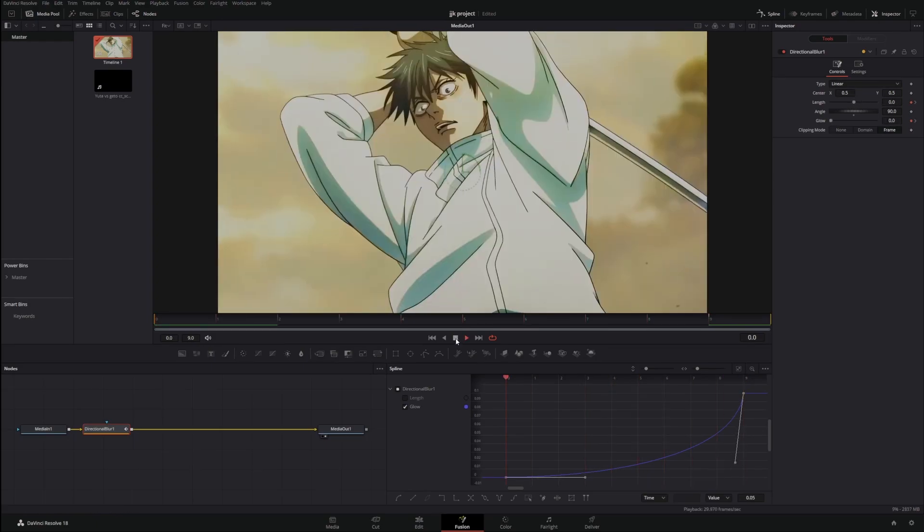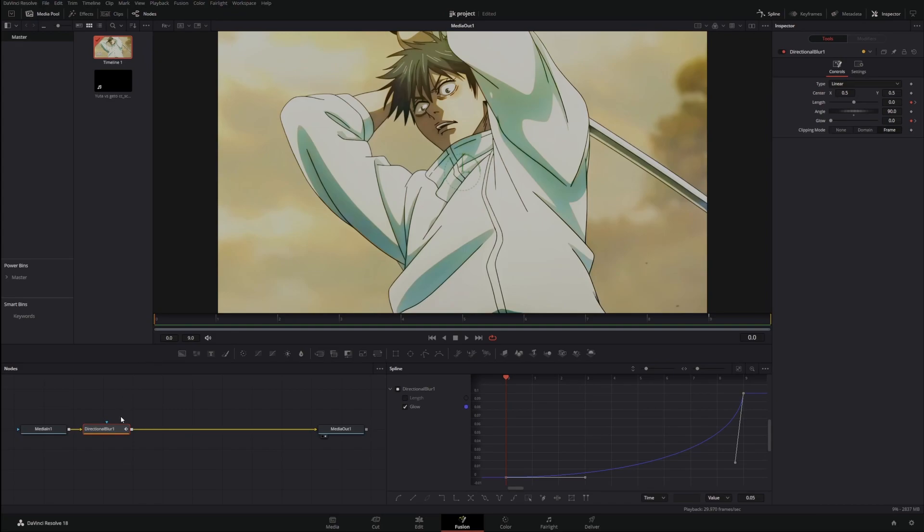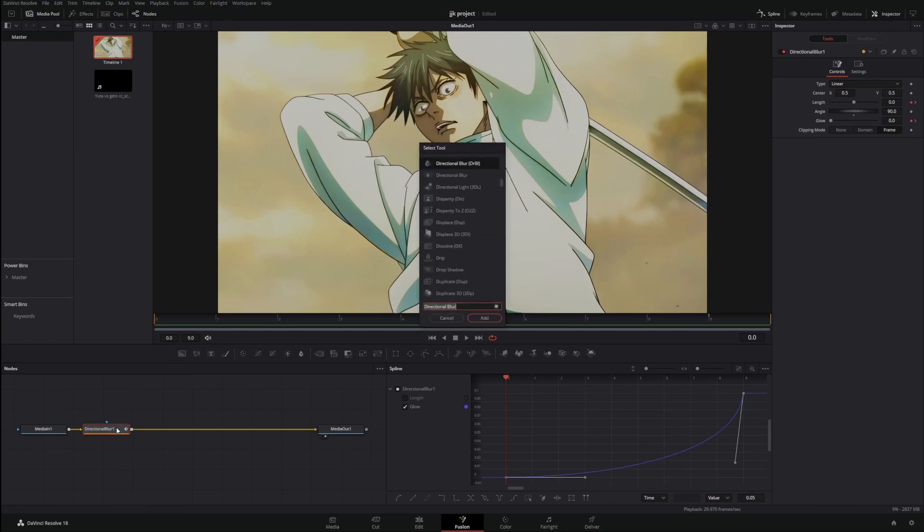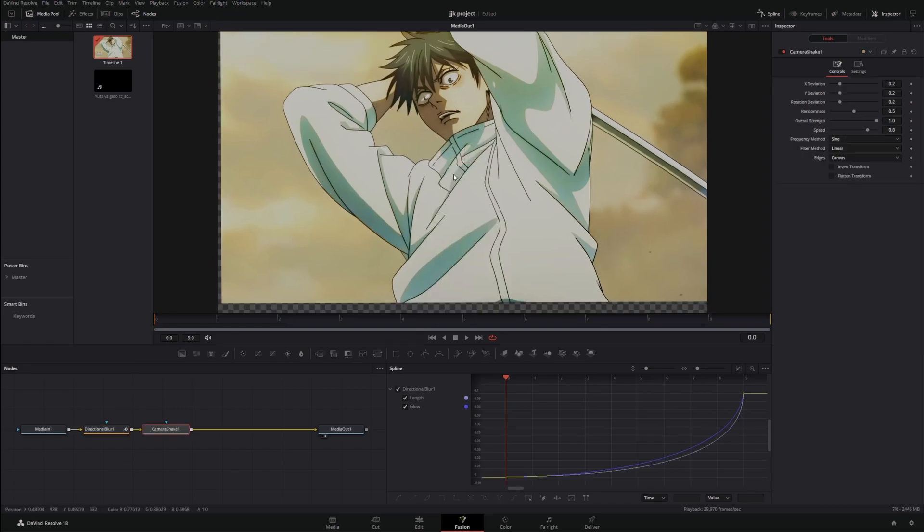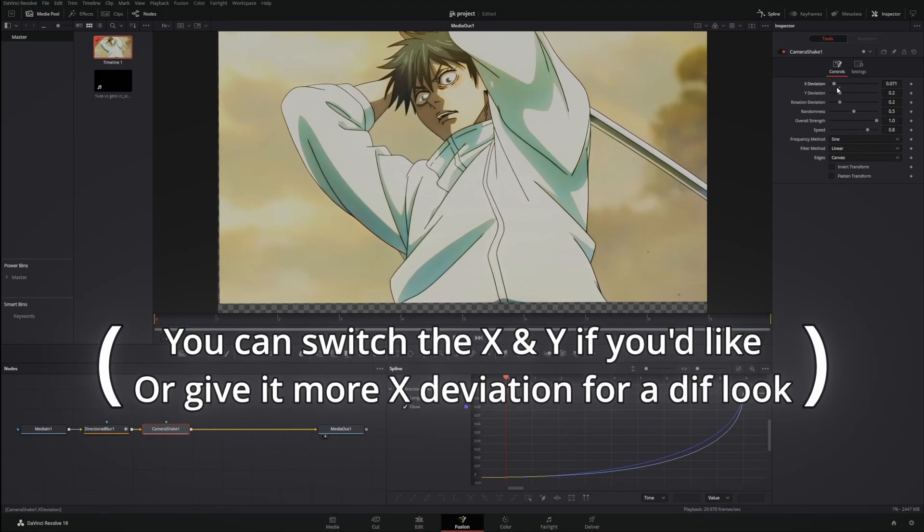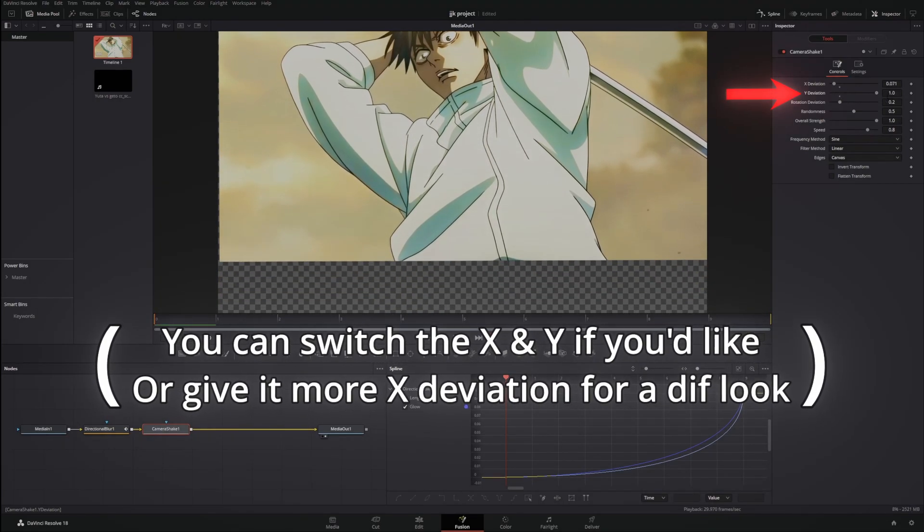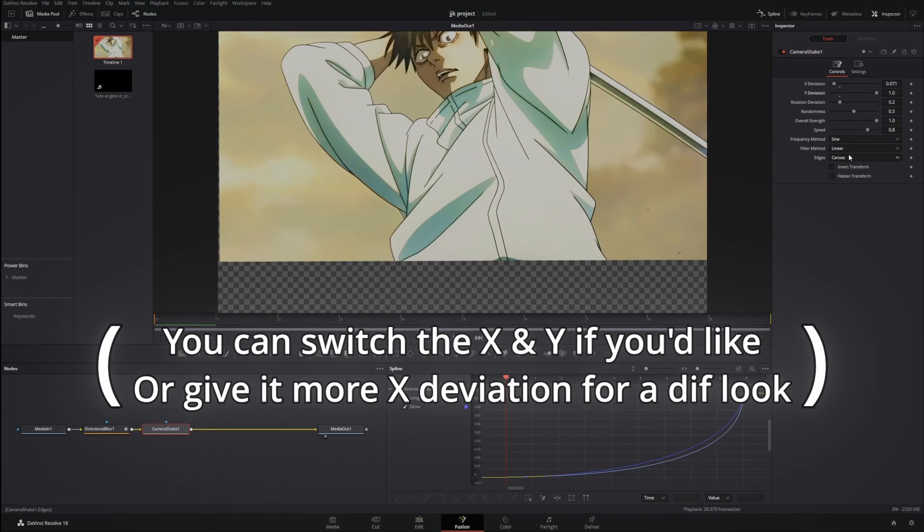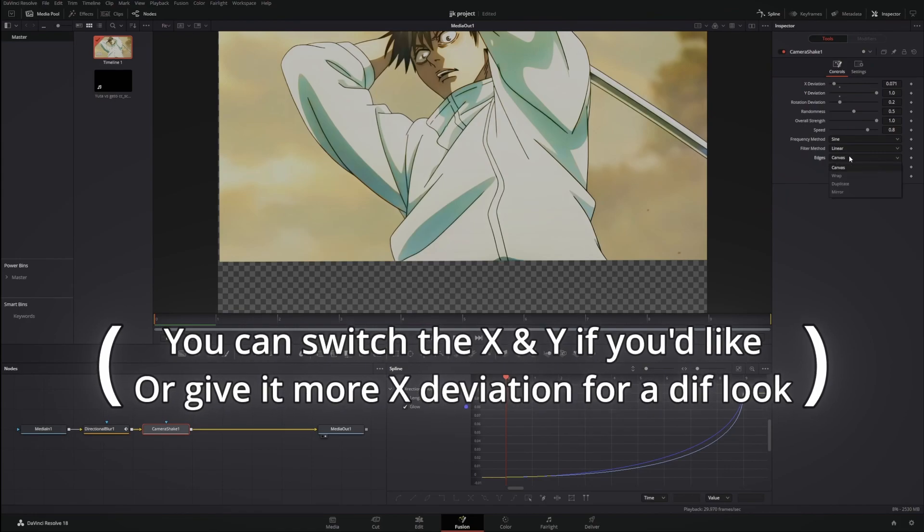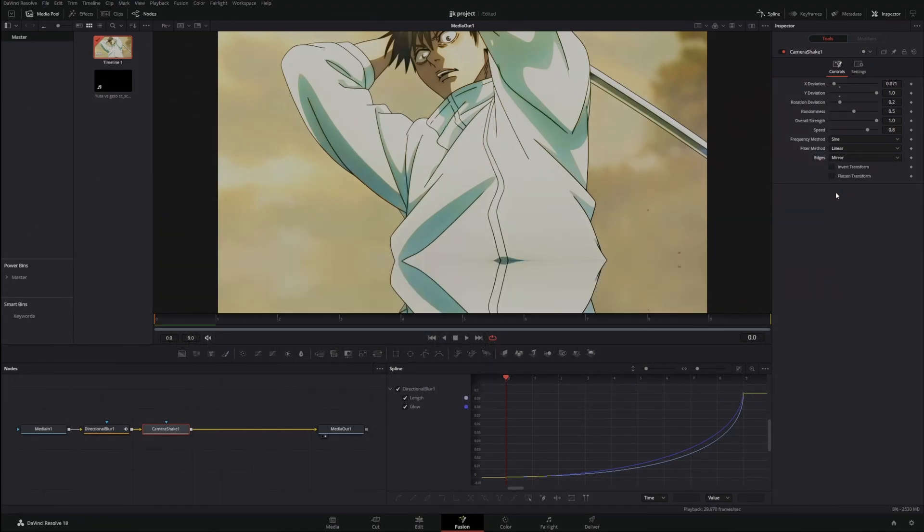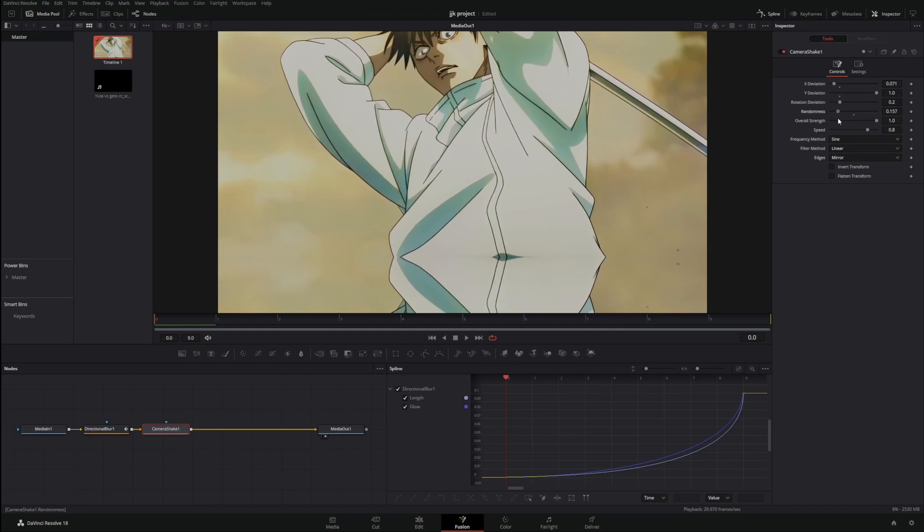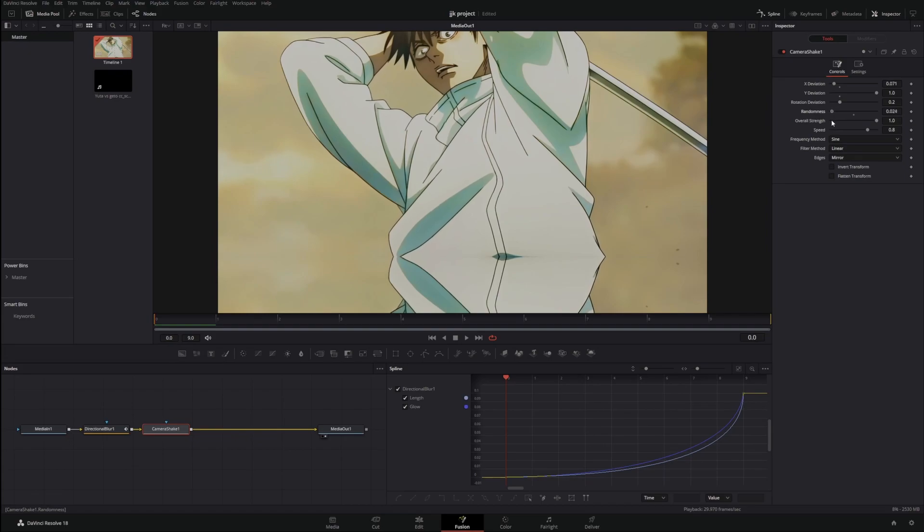You'll get something that looks similar to about that. And then to make it even more aggressive, we can add a camera shake. Let's make it mostly wide deviation, make sure it's on Mirror for the edges. Randomness doesn't really matter, you can make it about zero to 0.1, I recommend zero.